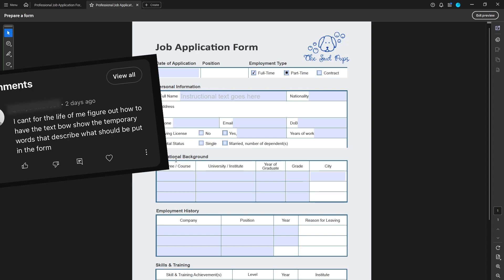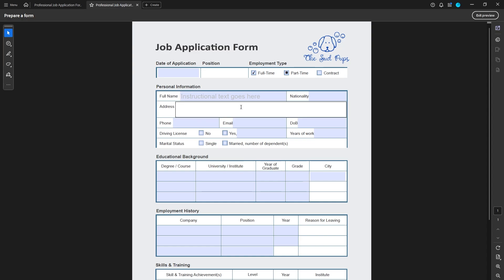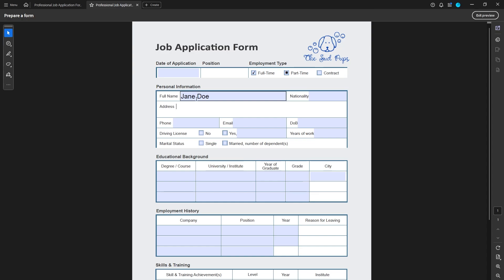I recently had a comment on another video asking how to create ghost text in text fields in Acrobat. What ghost text is: when you're not in the field, there's instructional text within the field — it's gray and says whatever you want. Once you fill it in, it goes away and your field is filled with whatever you put there, and that text is darker.